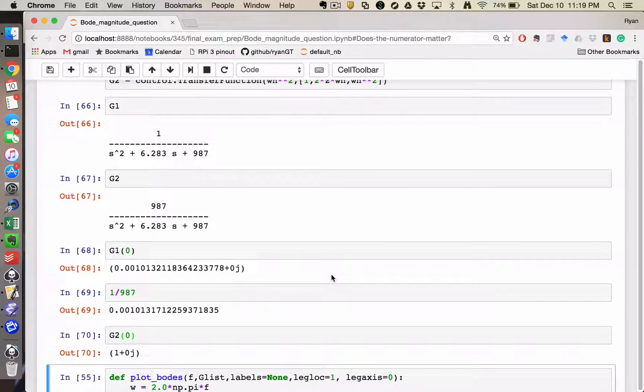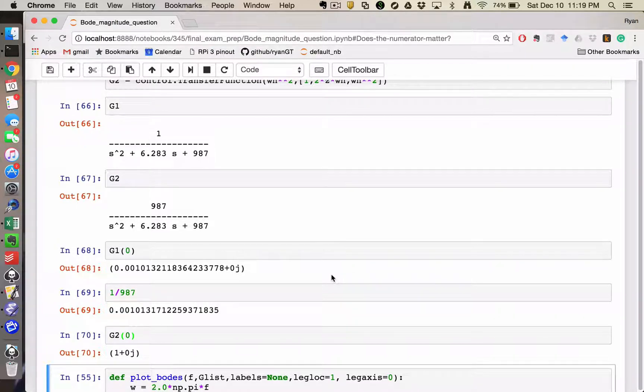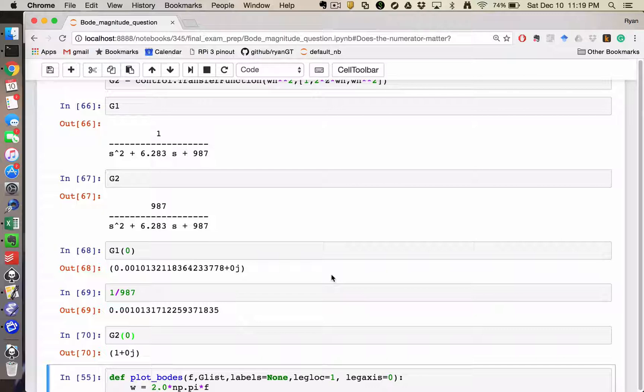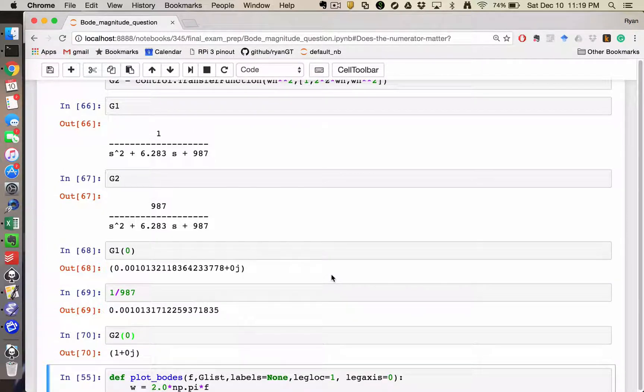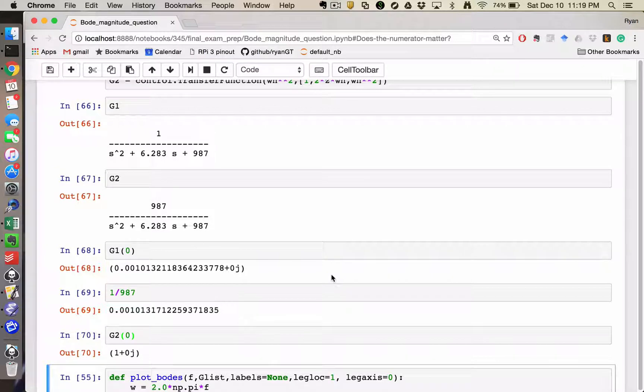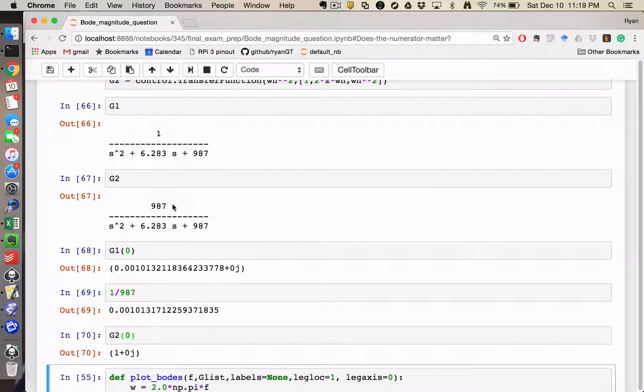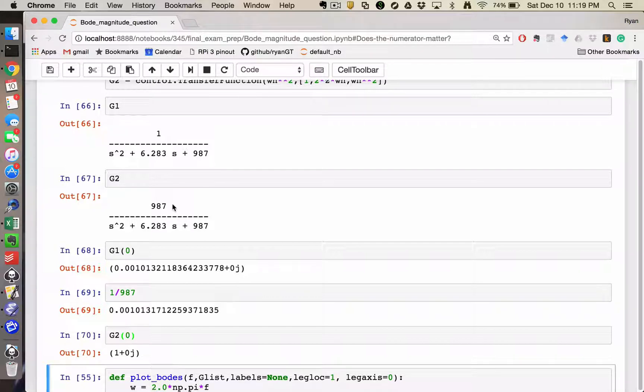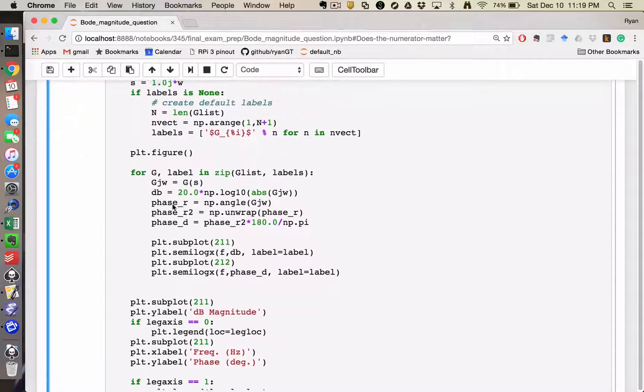And a logarithm is going to turn multiplication into addition. And so the effect of this gain of 987 is going to be to shift the entire Bode plot upwards, like you're adding a constant to it.